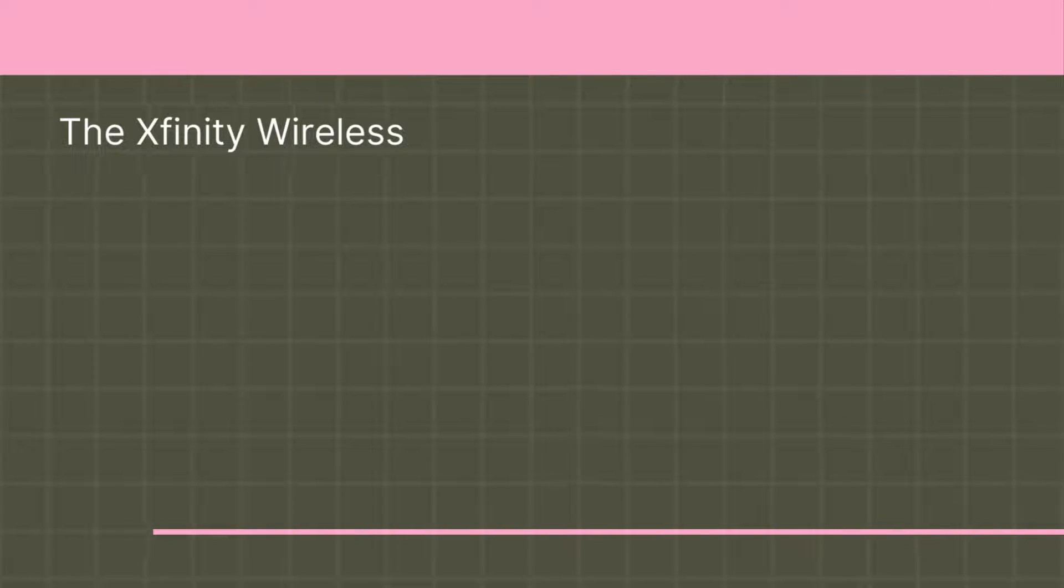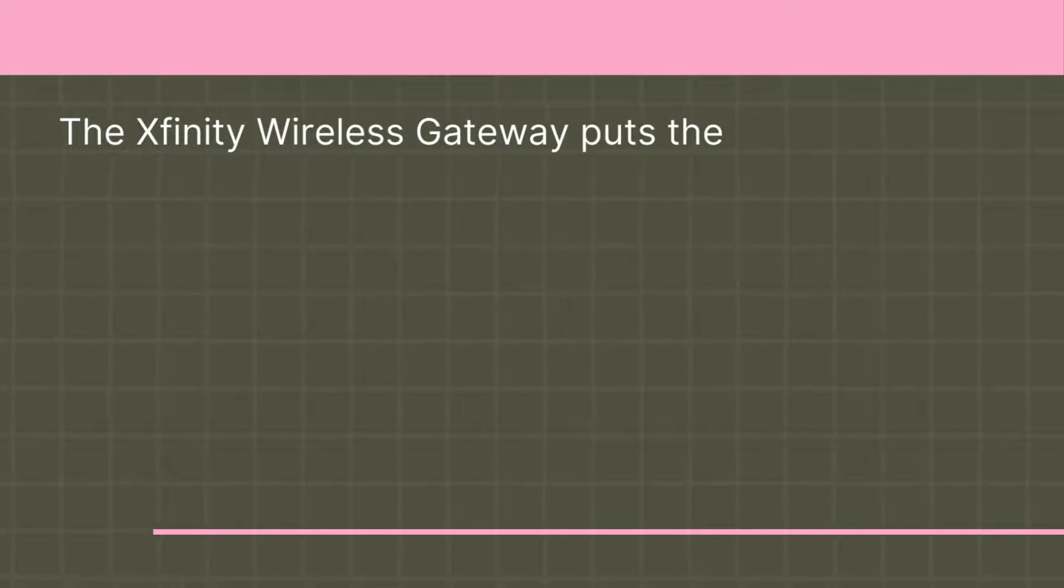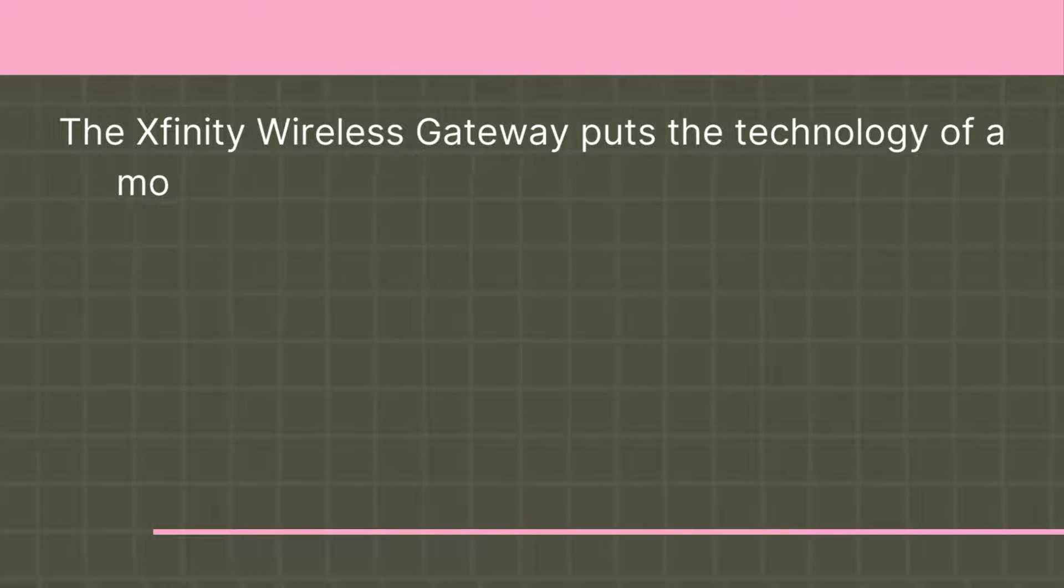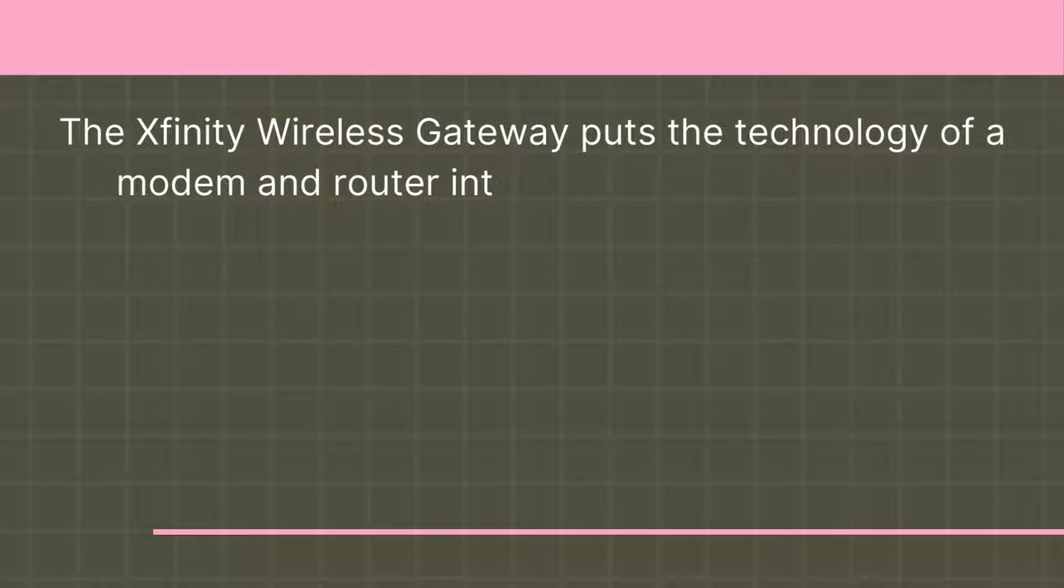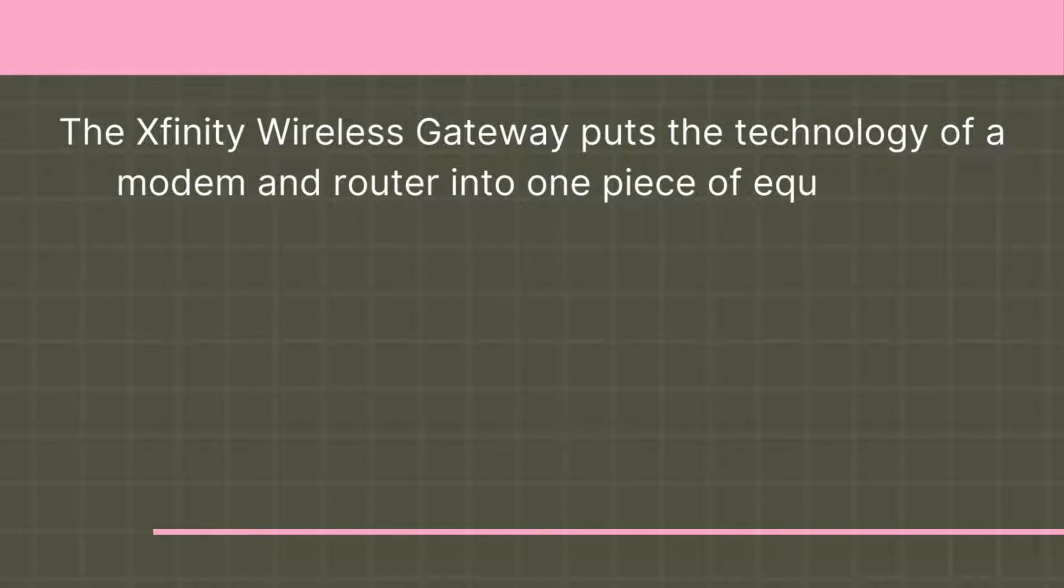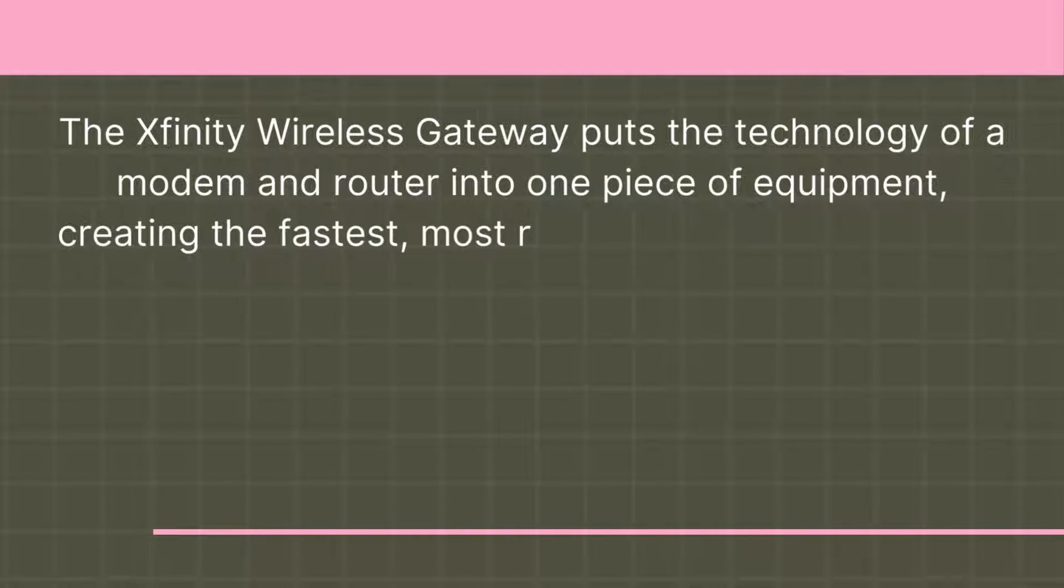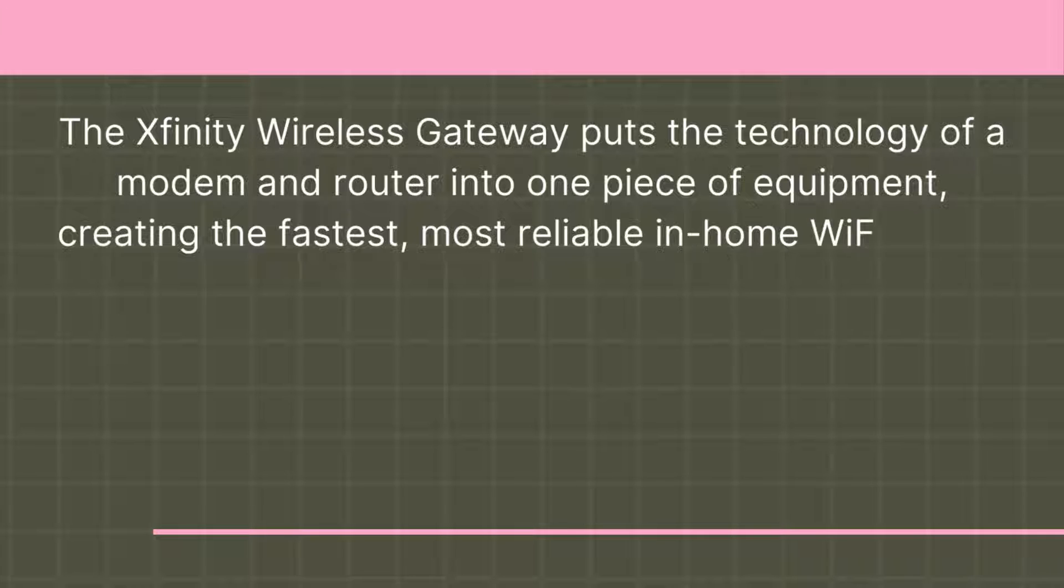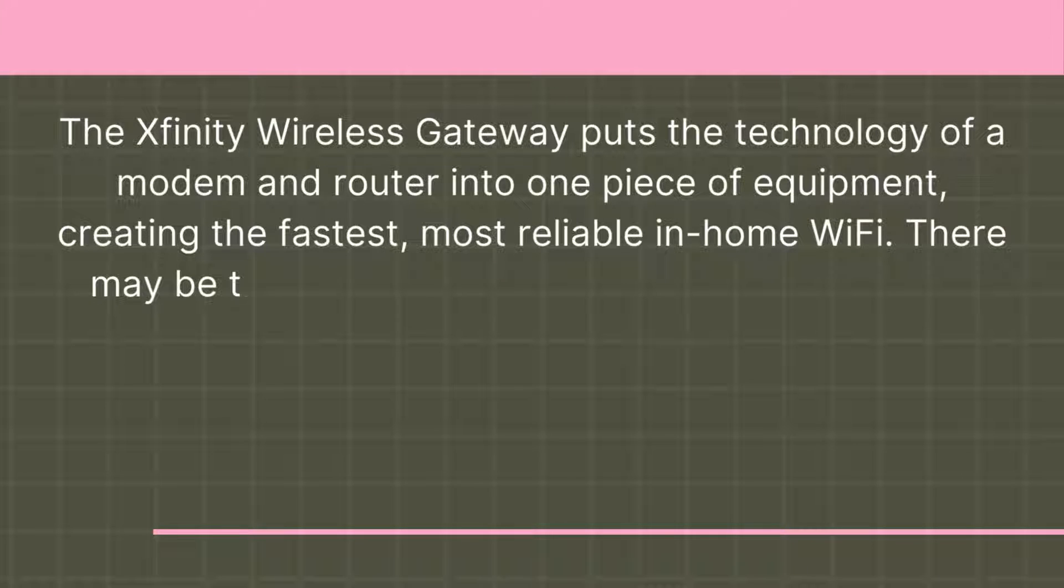The Xfinity Wireless Gateway puts the technology of a modem and router into one piece of equipment, creating the fastest, most reliable in-home Wi-Fi.